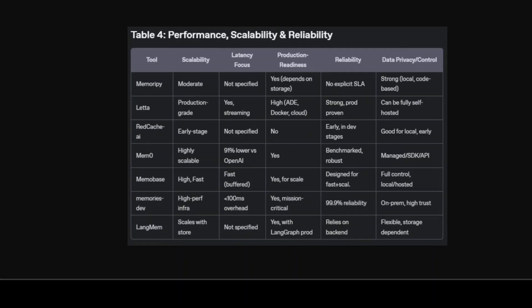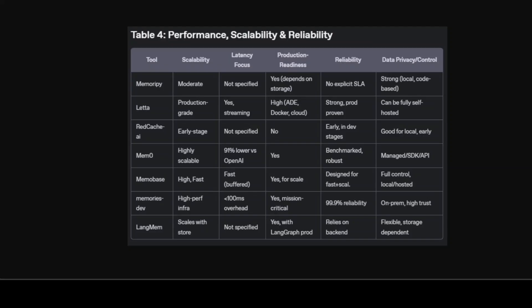Moving forward, if you look at this performance and reliability table, enterprises and high-use applications live or die by scalability and low latency. Tools like Memzero and Memories Dev are engineered for ultra-low latency—for instance, Memzero is 91% lower than some baselines, Memories Dev has around less than 100 millisecond overhead—but both of them are robust and production-ready operations. Letta and Memo Base are suited for high-throughput and multi-user environments. Local on-prem or self-hosted control is especially important for privacy-sensitive or regulated industries. Memory Pi, Memo Base, and Letta all offer strong options here and you can just make a drop-in replacement.